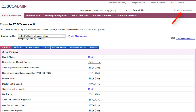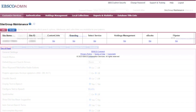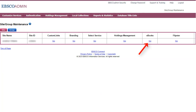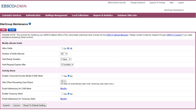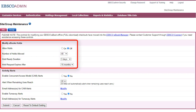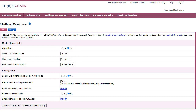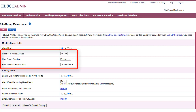From the Site Group Maintenance link, you can modify the checkout and hold settings for eBooks. Using the Modify eBook holds settings, you can allow users to place holds on eBook titles in use by other patrons and then modify the settings for those holds.